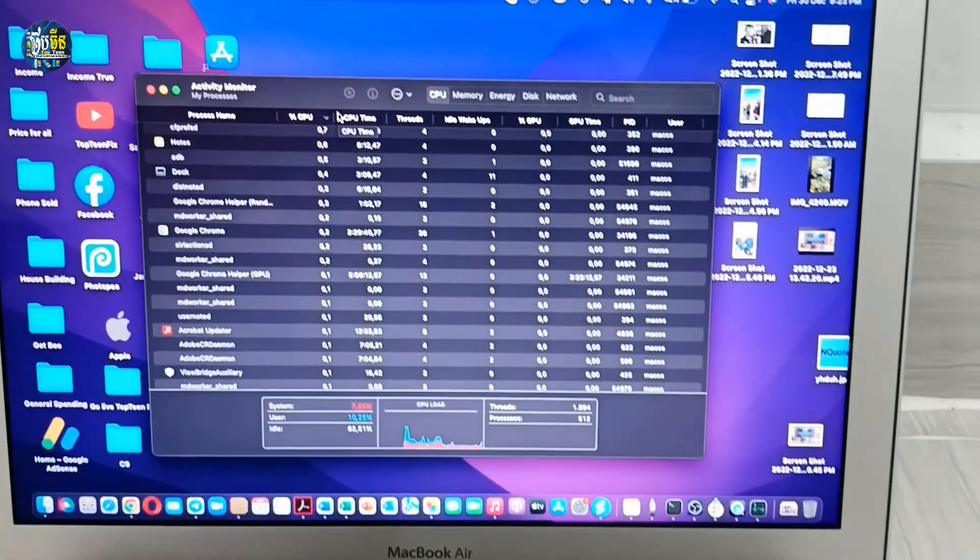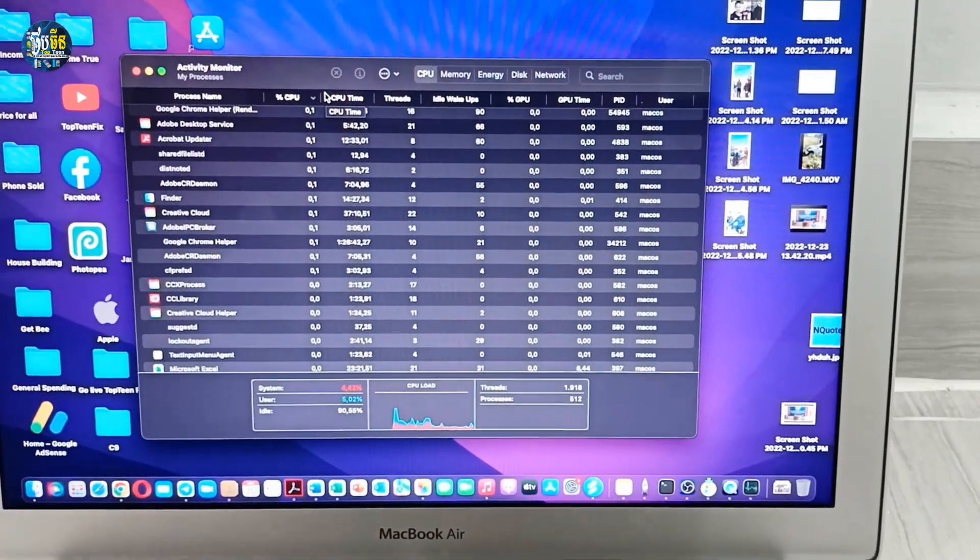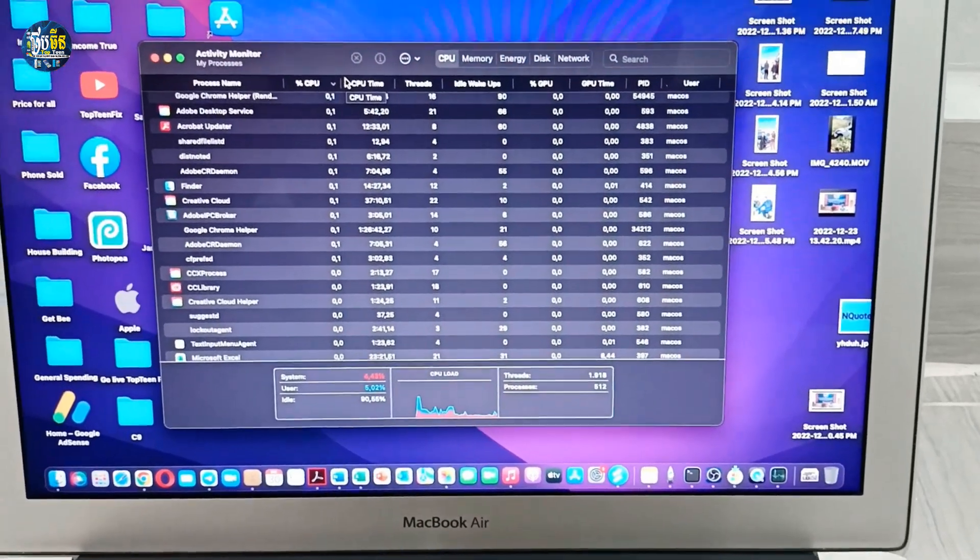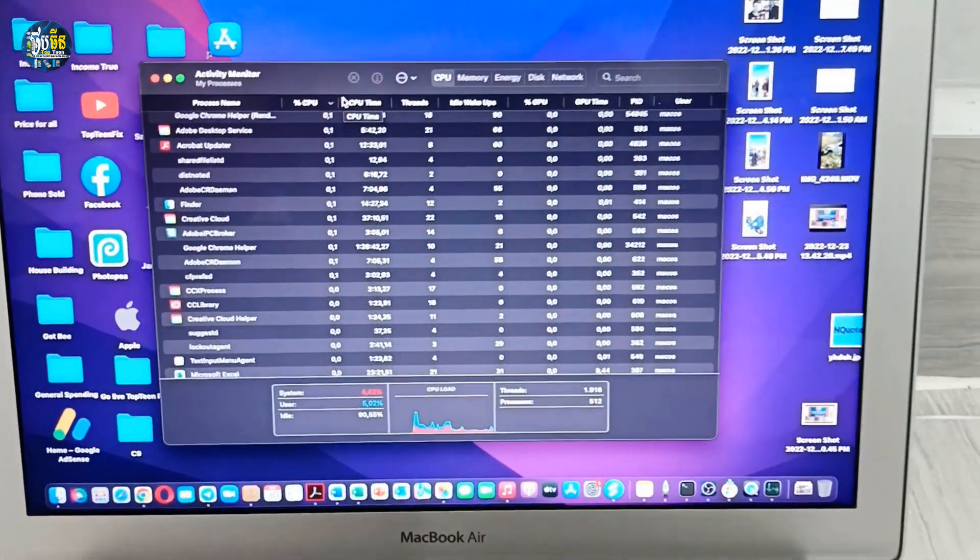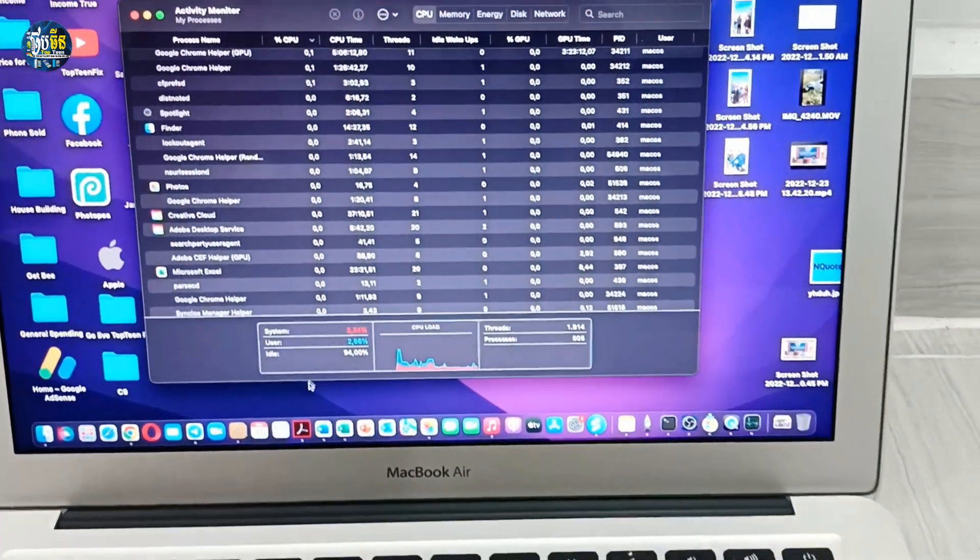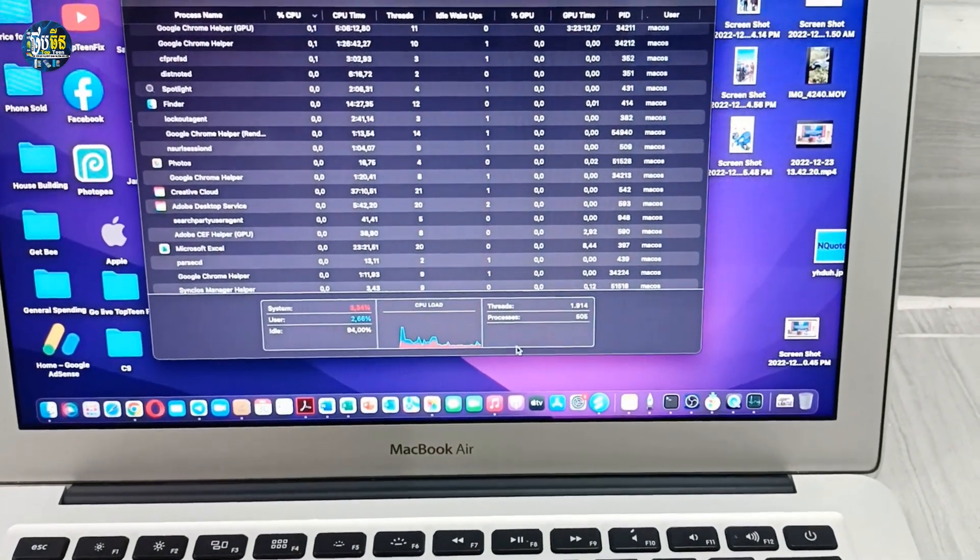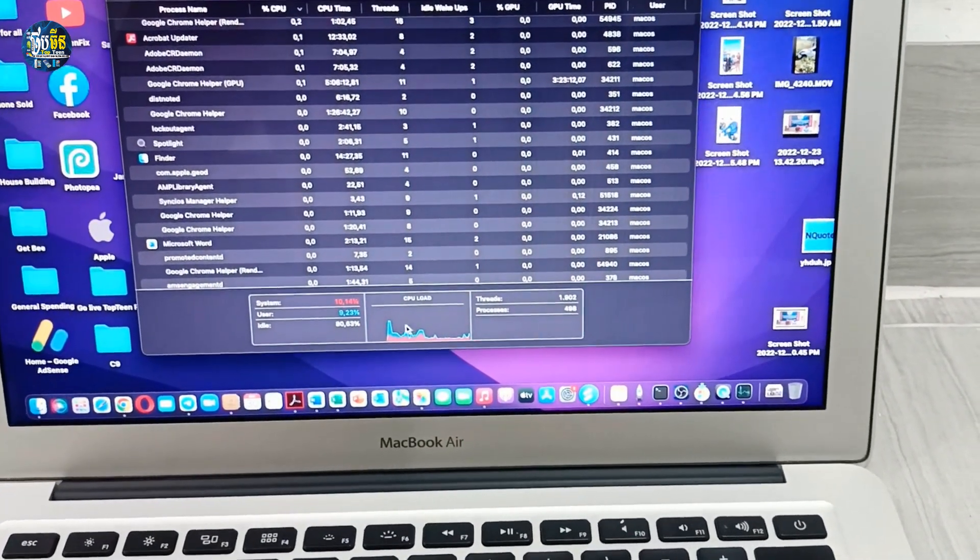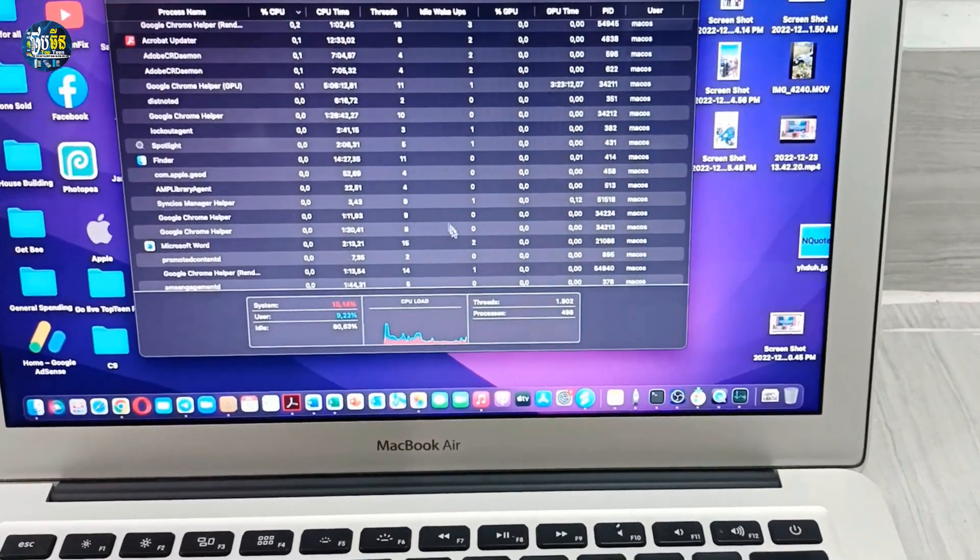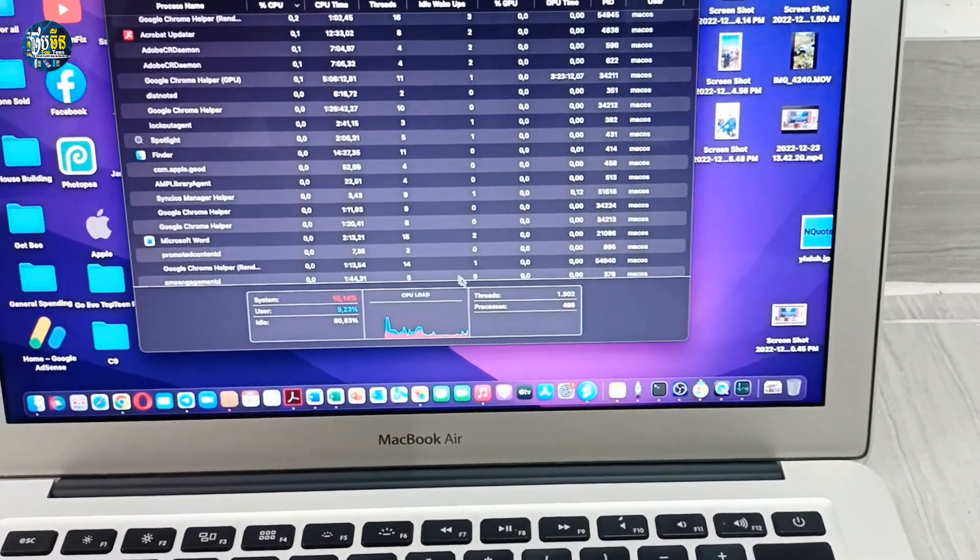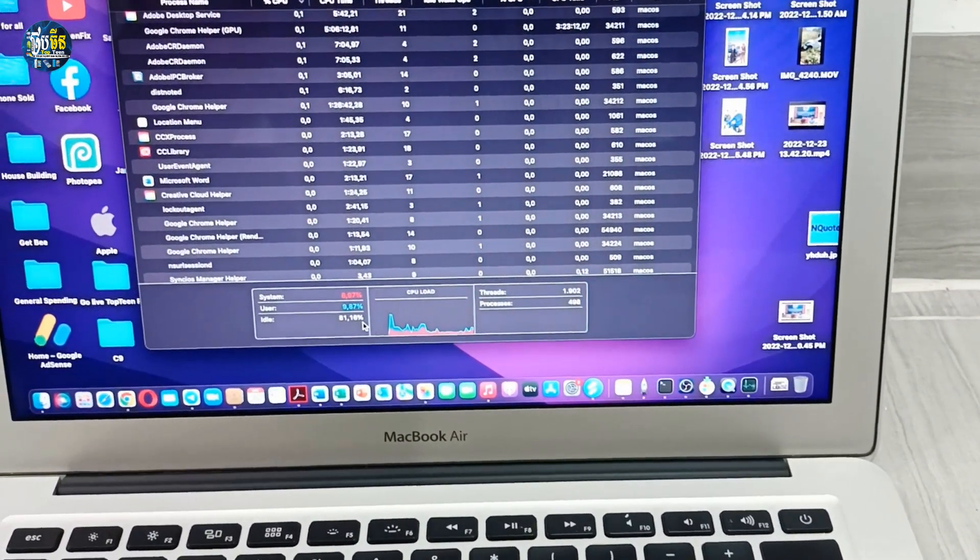Right here are the programs running on your MacBook, so you can see down here. It is the detail of the app and the process of the app that is using the CPU of your MacBook.